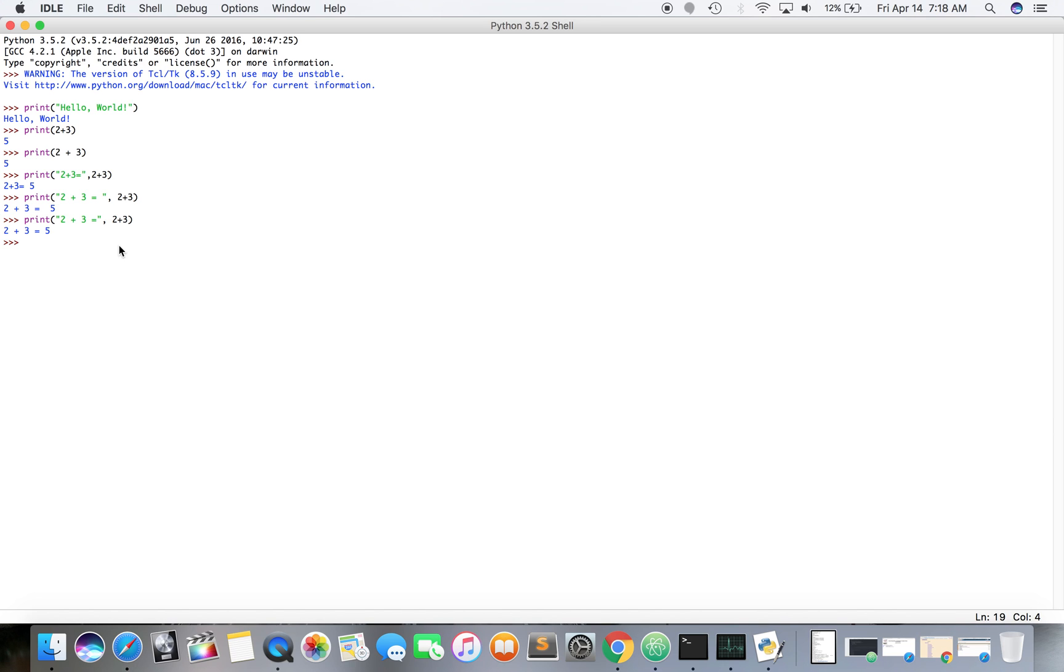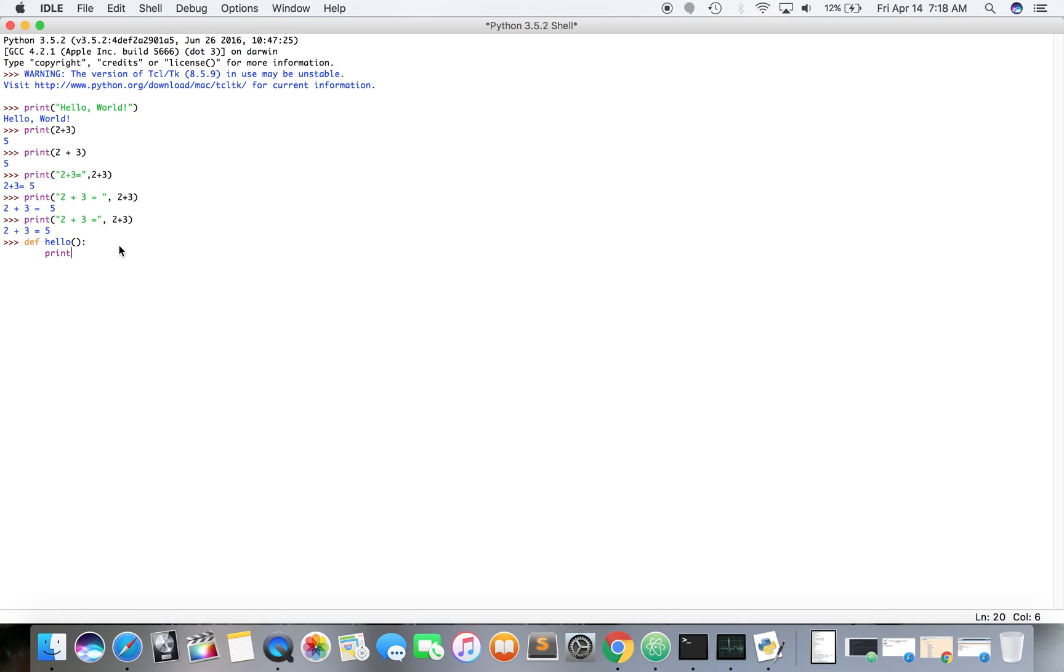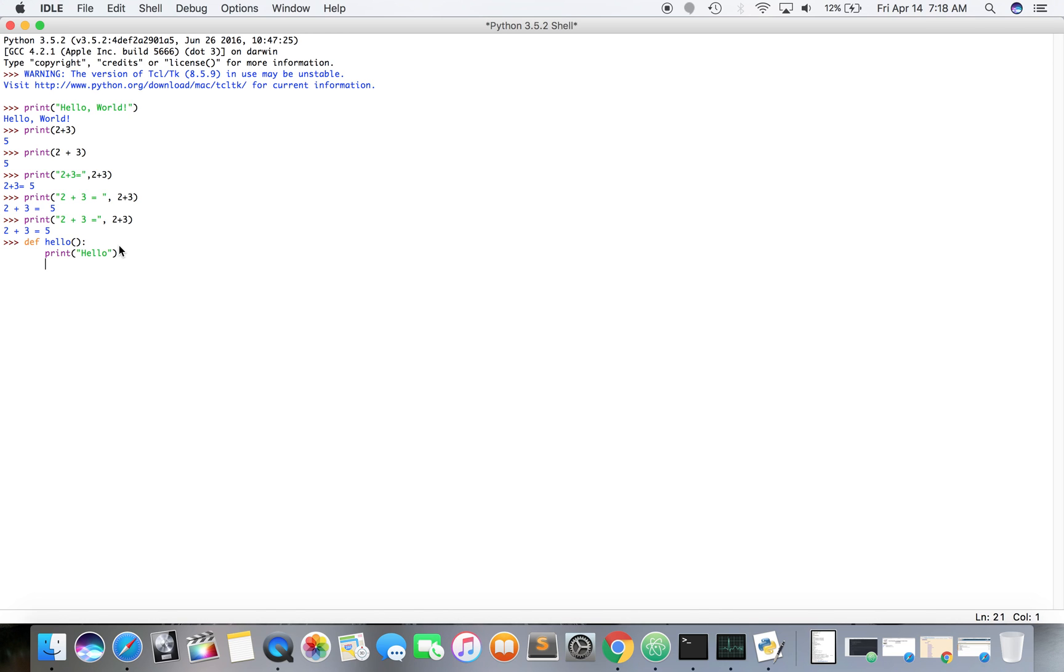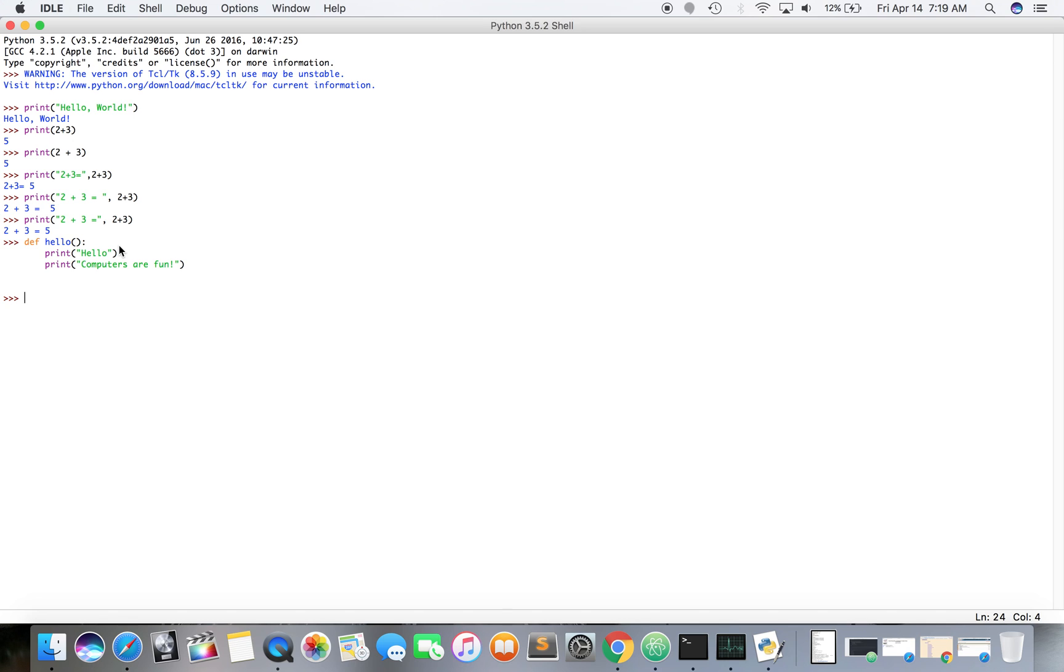Alright, so let us create a function. Let's create a function here, so it's going to be hello. Inside the parentheses are arguments, we're not going to pass any arguments. And then press enter, it gives us the spacing so we can do this right here in the idle, the Python shell. And obviously this is Python 3. So print hello, print computers are fun, okay.